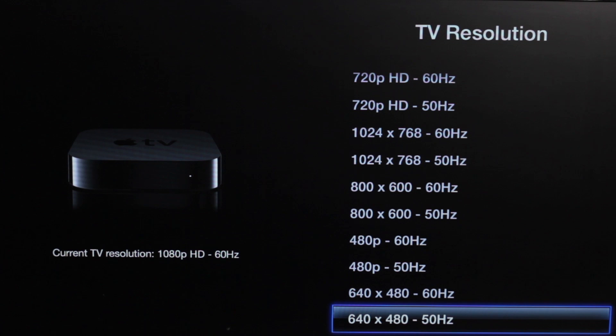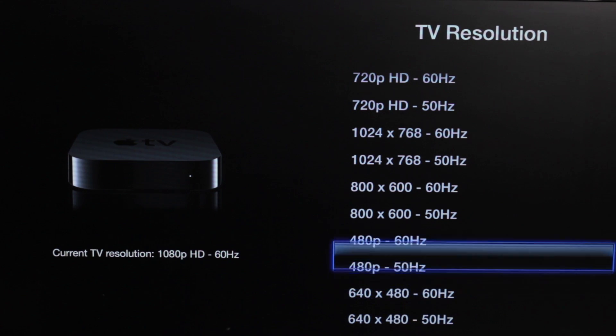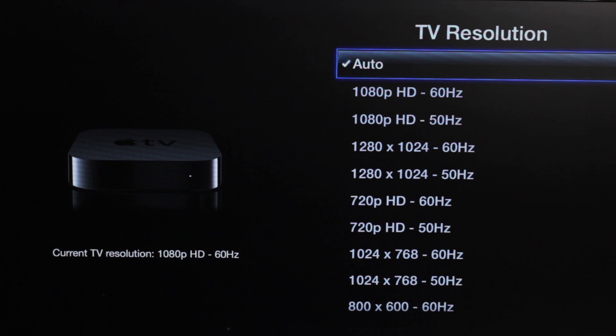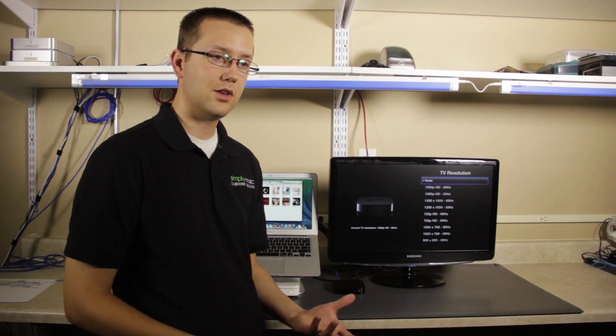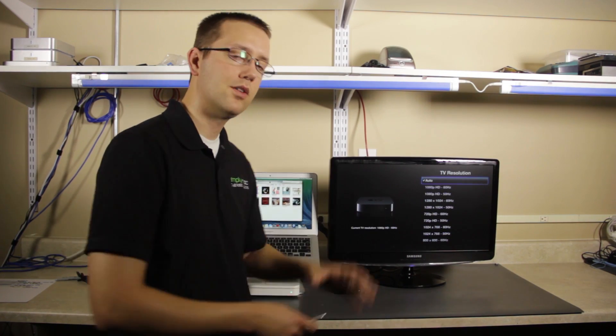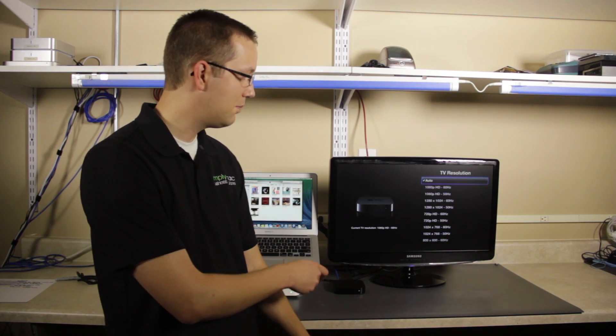Now, in most cases, like I said, you want to leave it on auto. That will choose the best looking resolution for the type of monitor that you have so that everything doesn't look all pixelated.